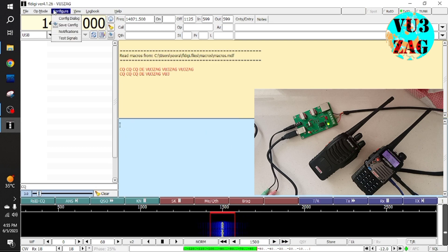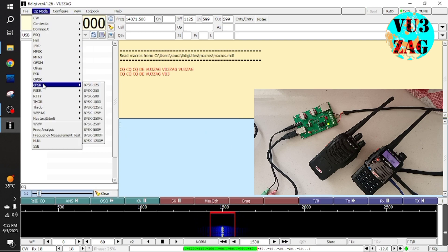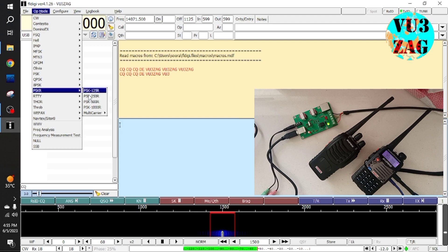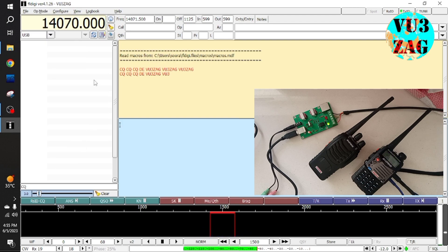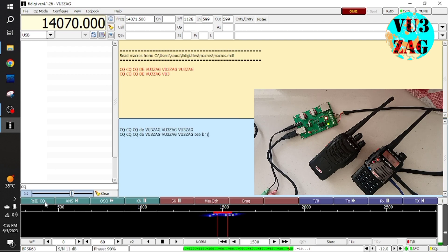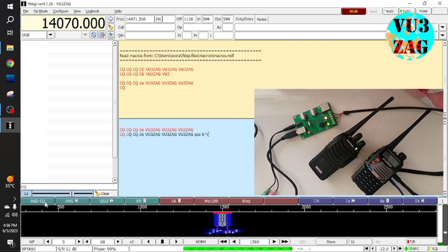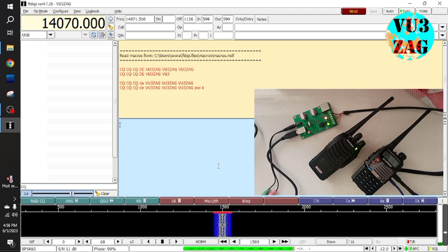When I stop the transmission, the PTT is automatically de-engaging and stopping the transmission. Now let's check other modes. So it's working perfectly as expected.